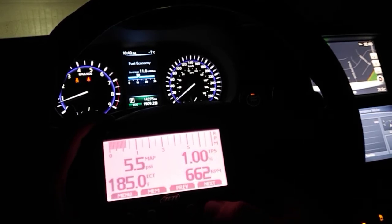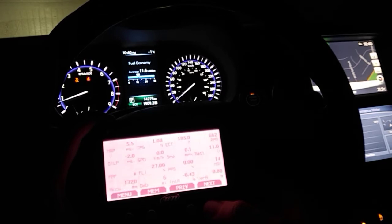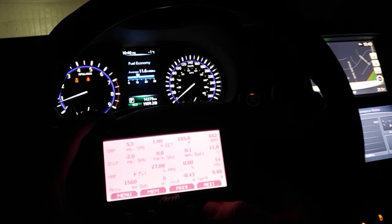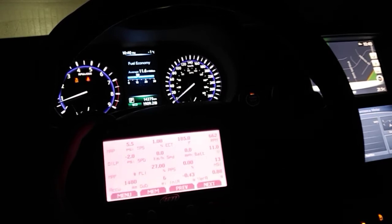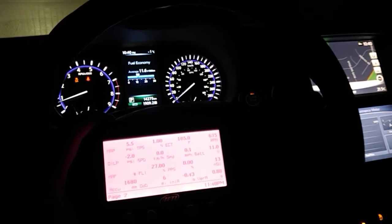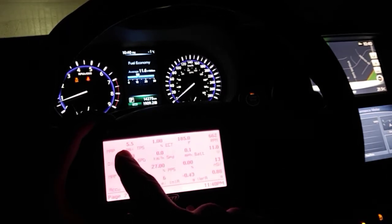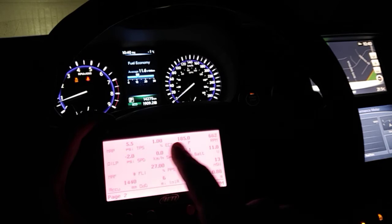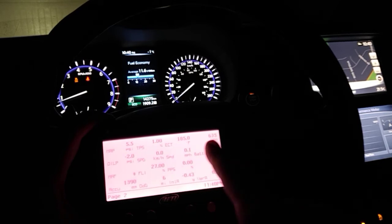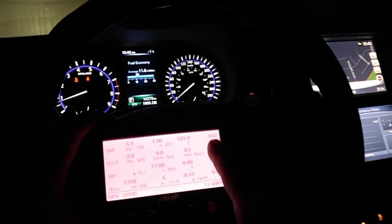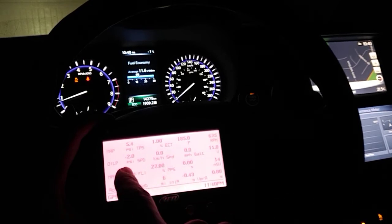If I scroll to the next page here, you can see all the detailed ECU information: the MAP, the TPS, engine coolant temperature, and RPM is 675.